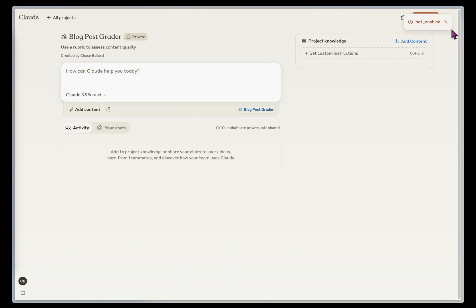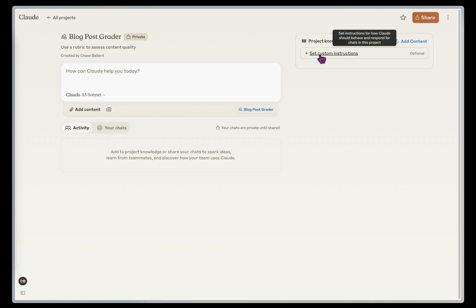So once I've created this, I've got a couple of things that I can do here. I've got my project knowledge, I've got my custom instructions, and then I've got the actual chat where I can chat with the context that I'm going to give it.